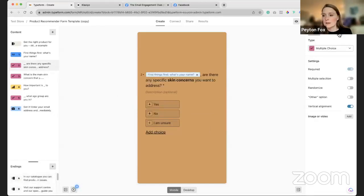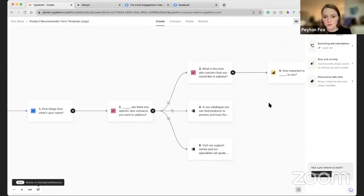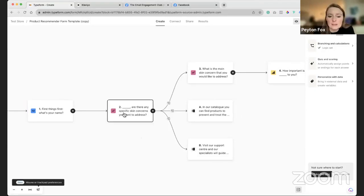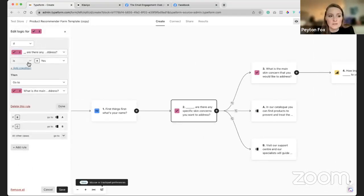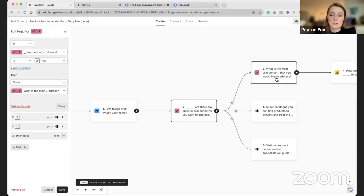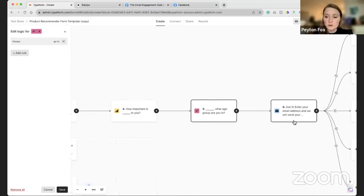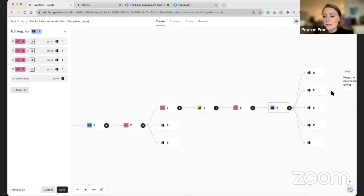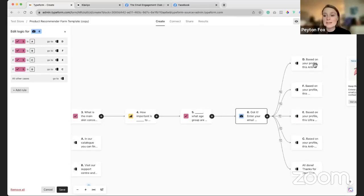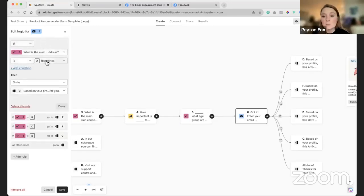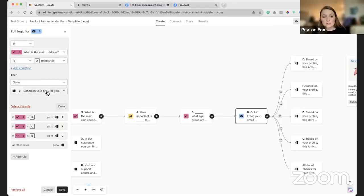Let me run you through that. Over here on the right you can come into Logic and say, okay, if somebody answers A — which in this case is 'yes, there are skin concerns I want to address' — then we're asking them what those skin concerns are. If no, then we can send them to the main catalog page. And from there: how important is that skin concern? What age group are you in? Based off those answers, we can build different ending screens.